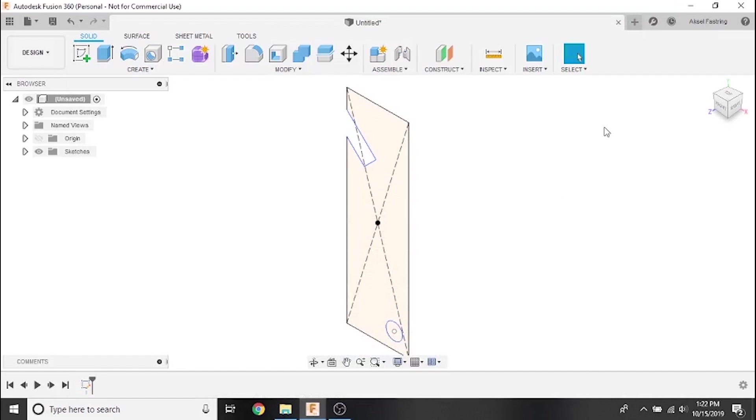Hi everyone and welcome to another Fusion 360 tutorial video. In the last video we set some basic dimensions of our bottle opener.